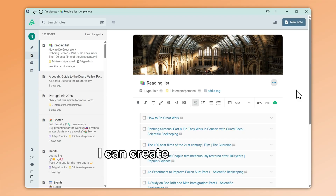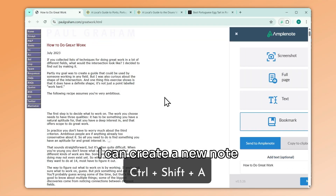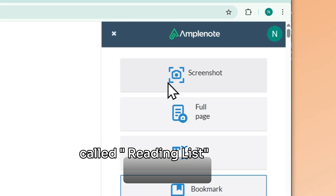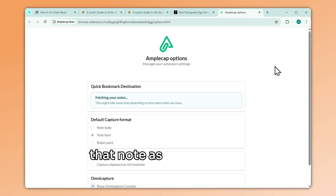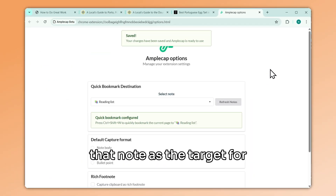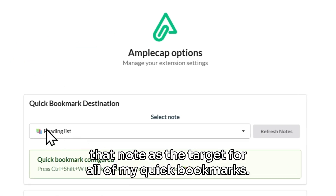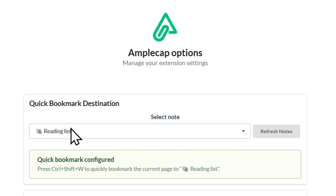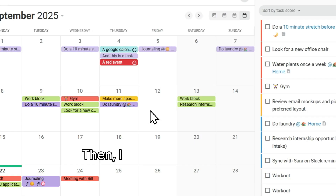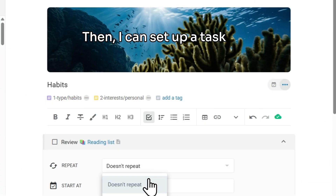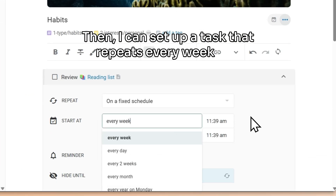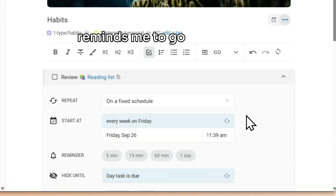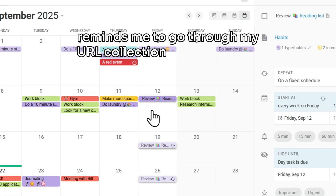I can create a new note called Reading List, and set that note as the target for all of my quick bookmarks. Then I can set up a task that repeats every week and reminds me to go through my URL collection and process it.